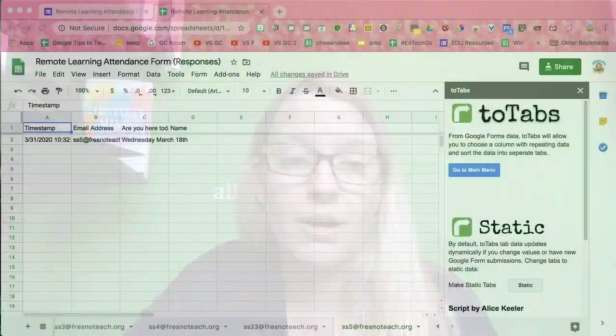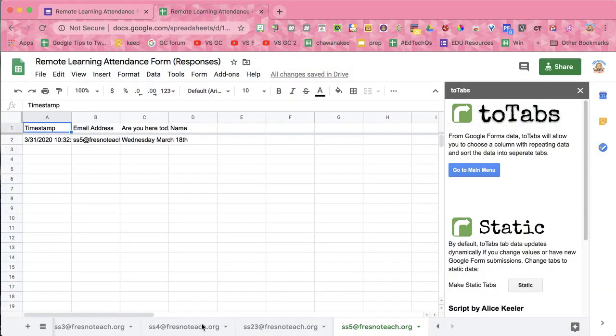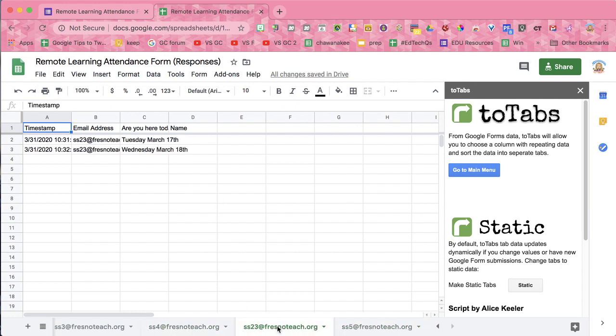So I'm going to sort by email address and click Submit. You can see along the bottom each student's email address, and then I can see their attendance — this student has checked in twice, this student has checked in twice, and this one has only checked in once.